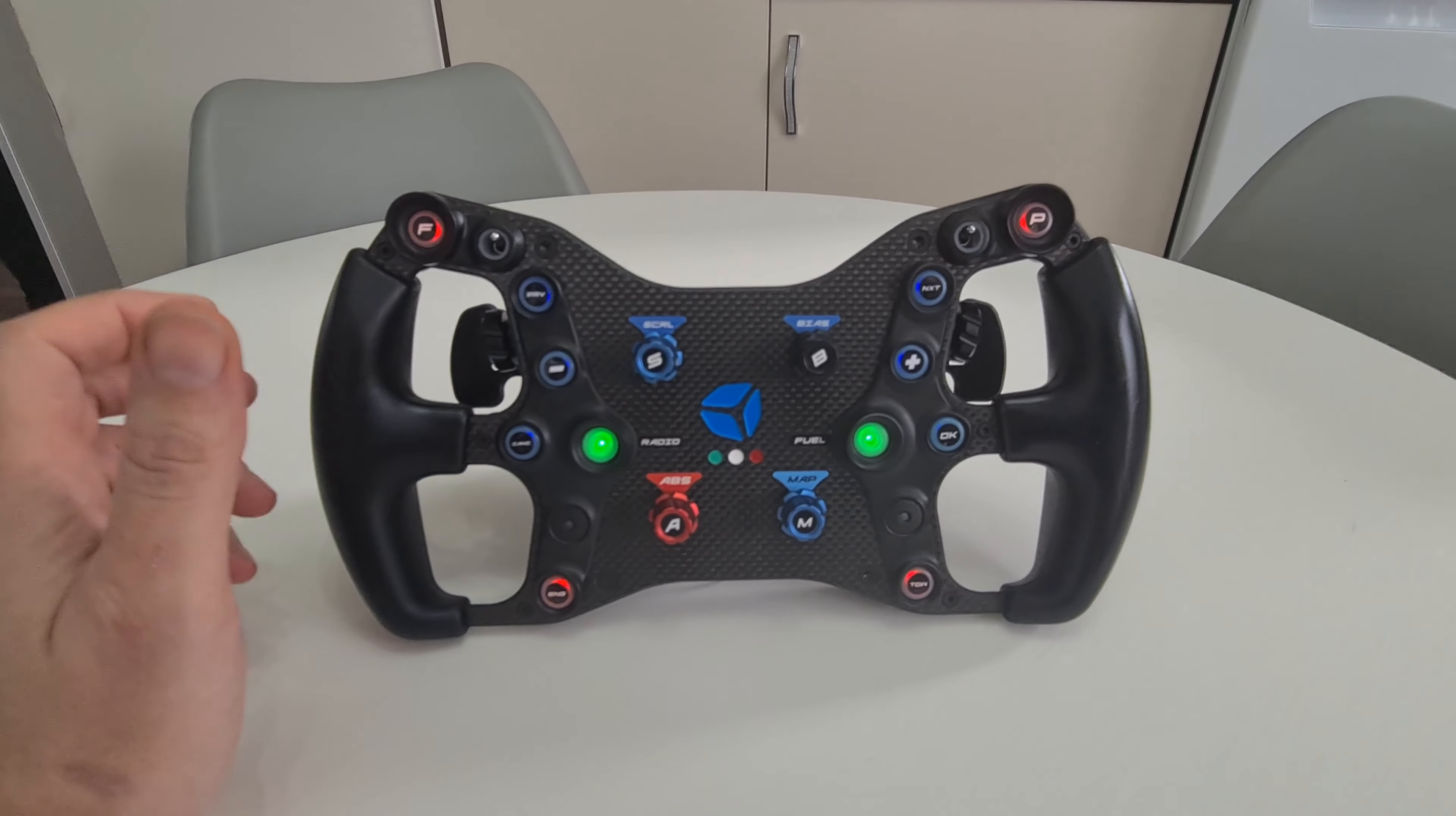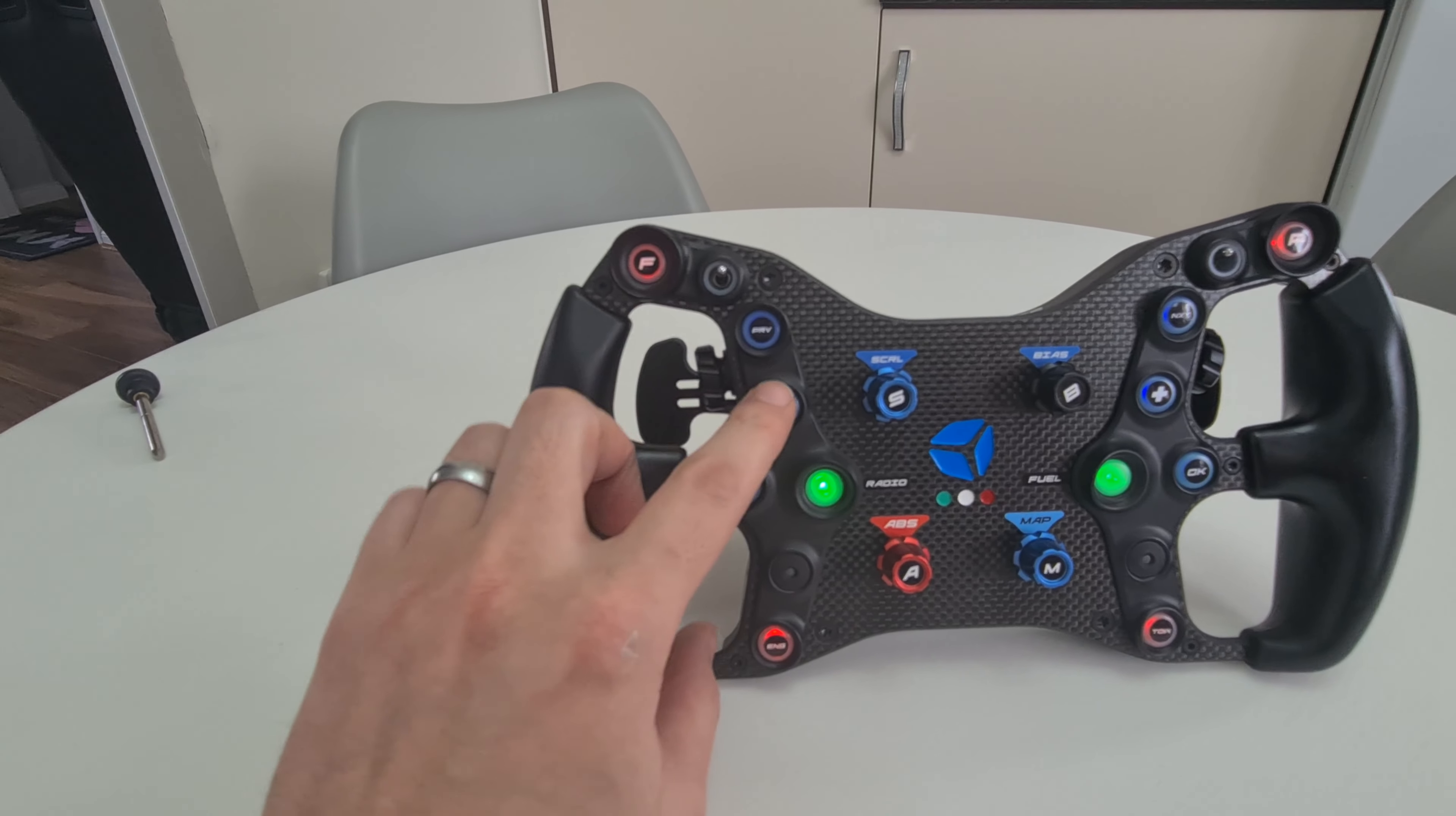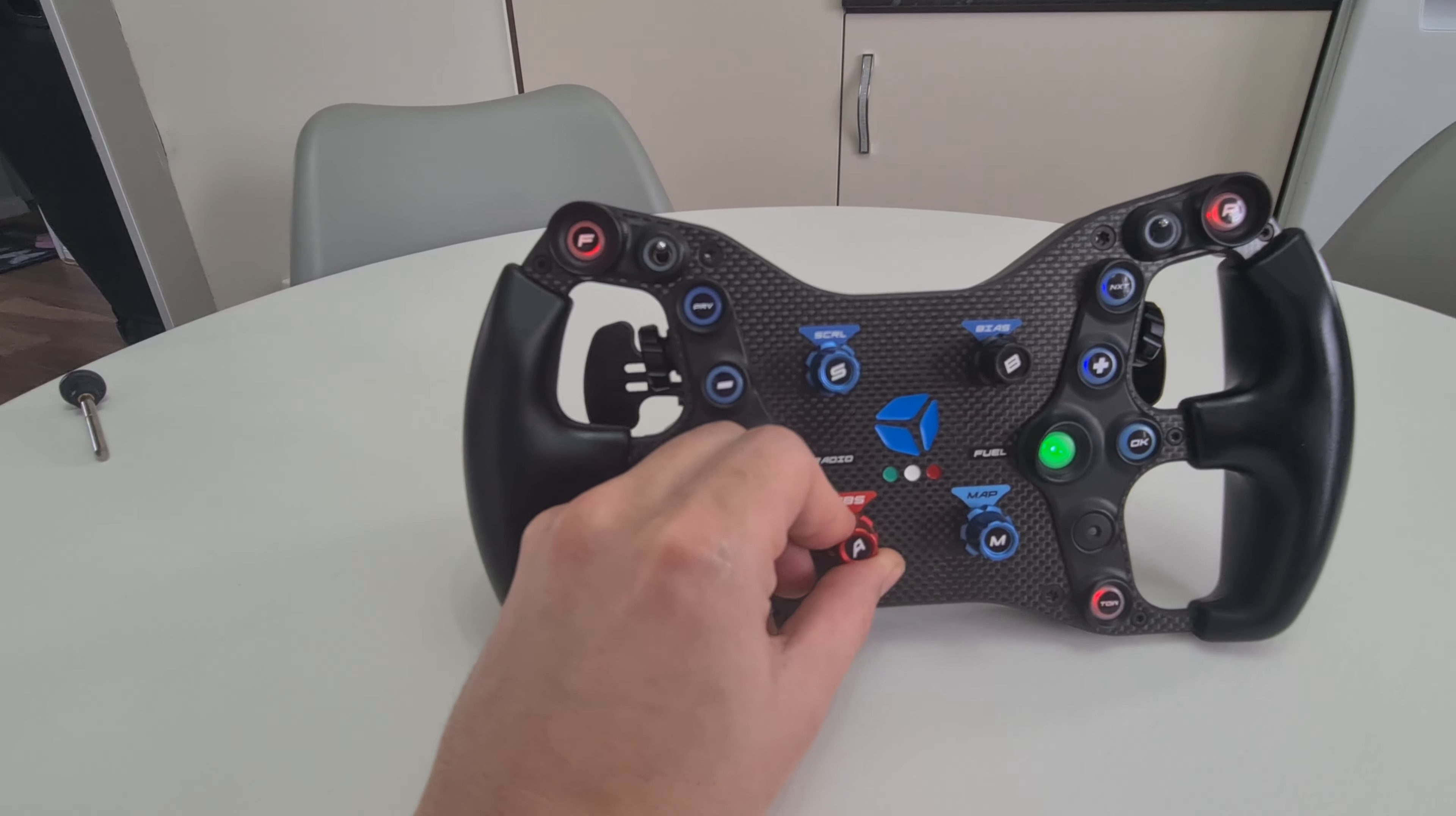Let's do another review. This is the Cube Controls F1 Pro wireless wheel. As you can see, all the buttons are lit up. Some are brighter than others - I notice that these two middle section green ones are very bright. This is the wireless version.